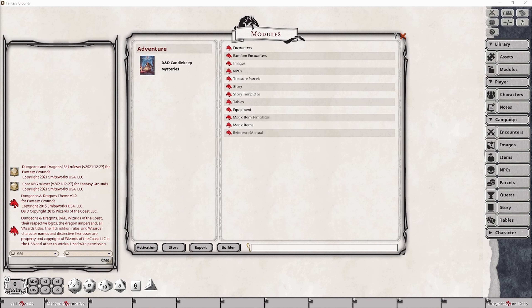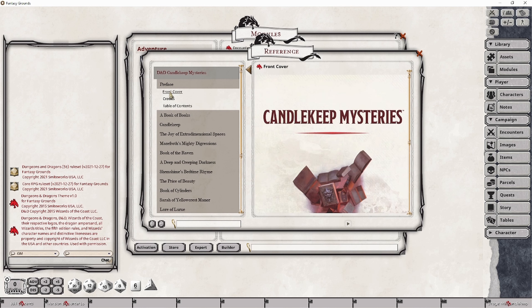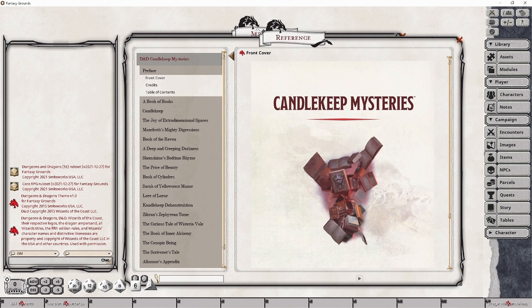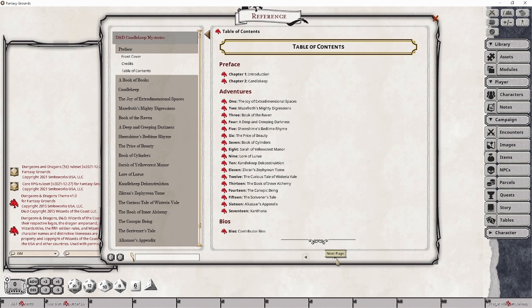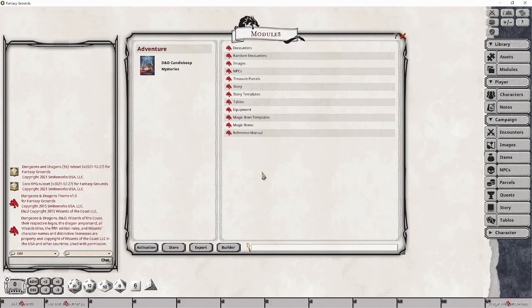I won't go into as much detail about the various items that are listed in the modules panel, as they are covered in later sections of this video. But the module panel itself is still important as it can be used to quickly help you find information you might be looking for. Through this panel, you will have access to the reference manual, which is really the equivalent of a navigable electronic copy of the printed versions of the module. It's a great way to get familiar with the module if you don't own a physical copy.